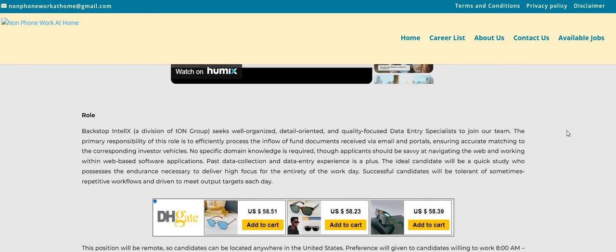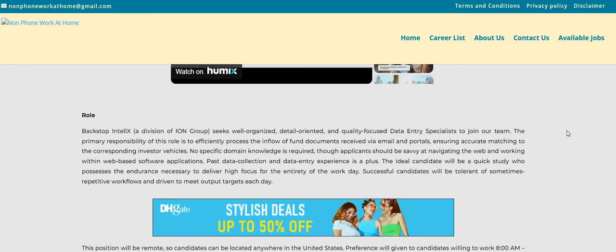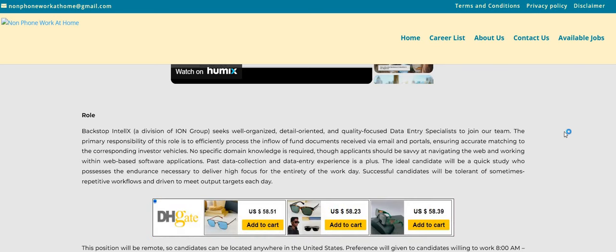No specific domain knowledge is required through applicants should be savvy at navigating the web and working within web-based software applications. Also, past data collection and data entry experience, this is a plus. It's just saying it's a plus, but you don't have to have it.